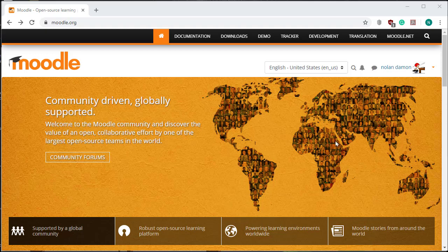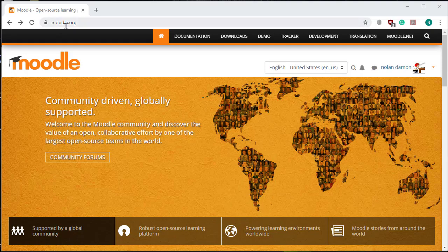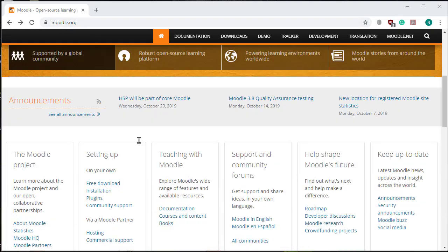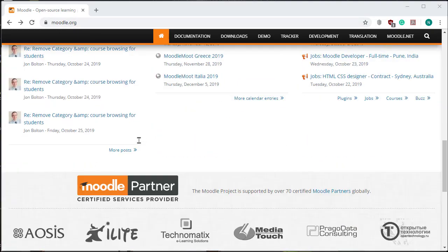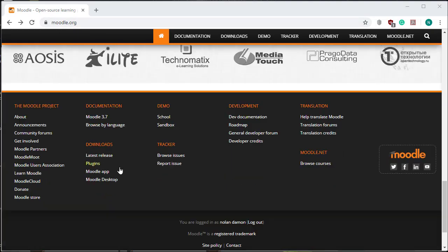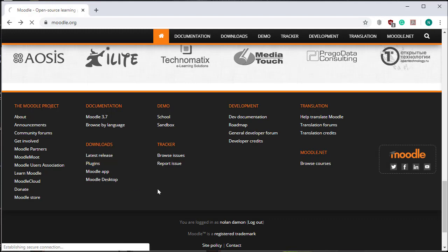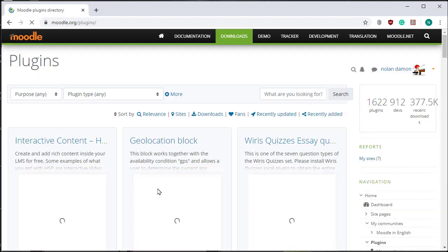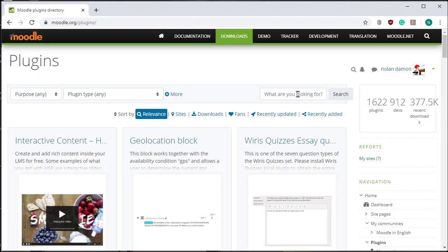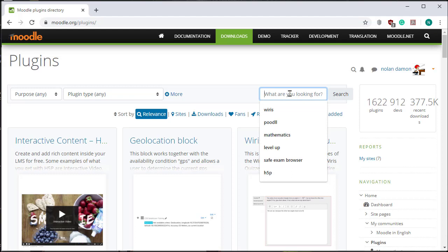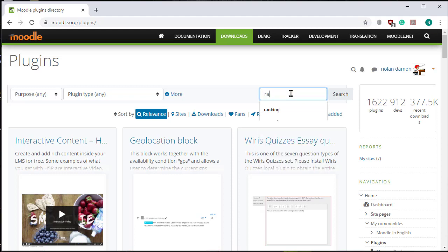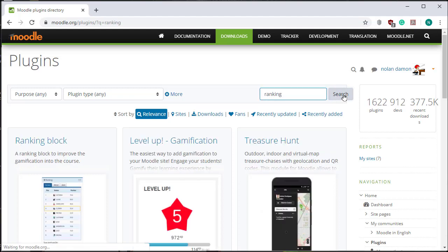In this lesson, I will show you how to install the ranking block in Moodle. I'm here on Moodle.org. I scroll down and click on Plugins, then in the search box I type 'ranking block' and click Search. Here's the block I need to install.